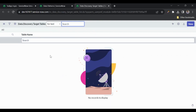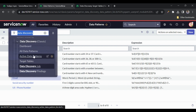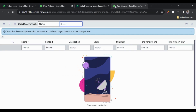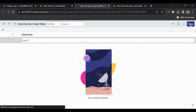Let me close this and go to the 'Target Tables' module. Here we specify which tables to search for PII. We'll come back to that shortly. The next module is 'Discovery Jobs', where we create and schedule the job. Notice the message: 'To enable discovery job creation, you must first define the target table and the active data pattern.' We've defined the active data patterns but not the target table yet, so there's no 'New' button.